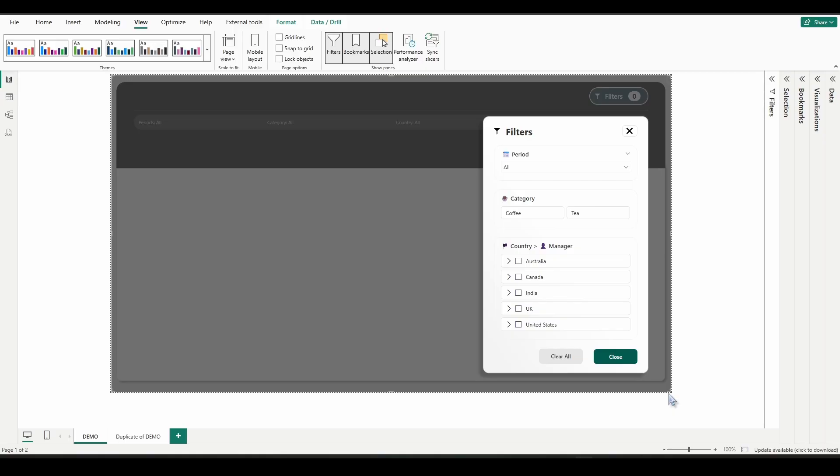So your users get used to them and become familiar with them. You can always save a template of a slicer pane and then reuse it later on within a report with just a few tweaks.